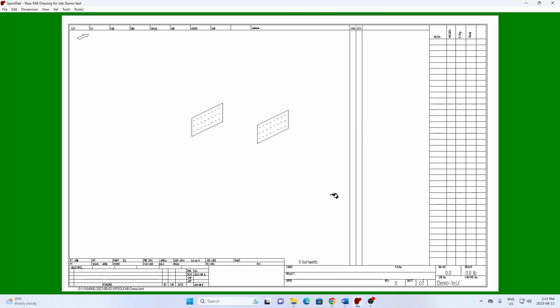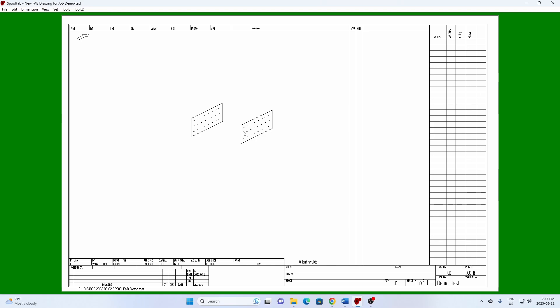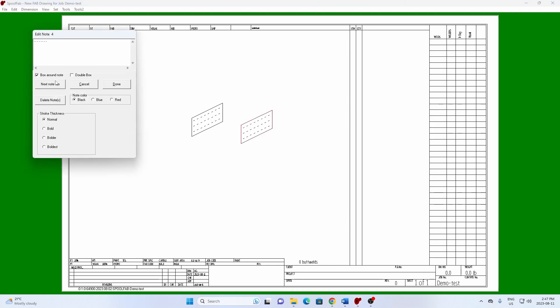You can reposition and resize the detail as normal. If the detail includes notes, you can manipulate them in the usual way.